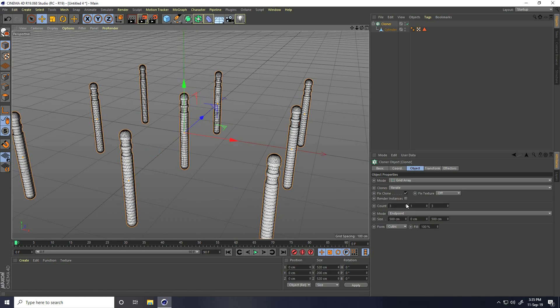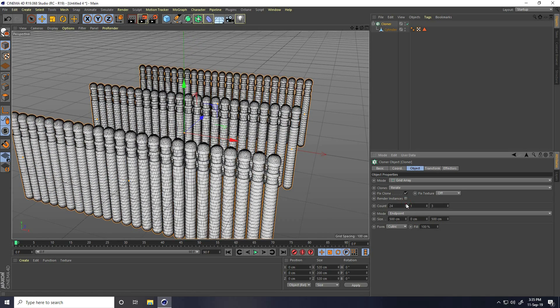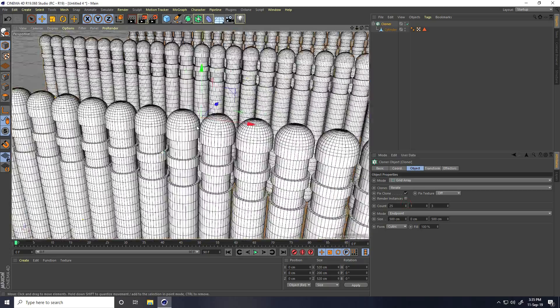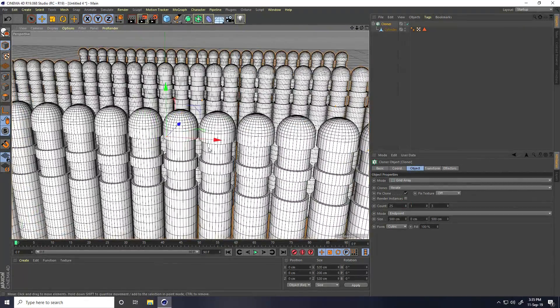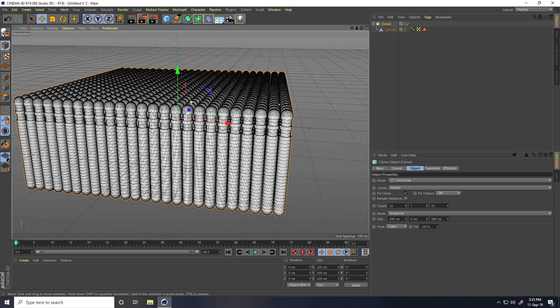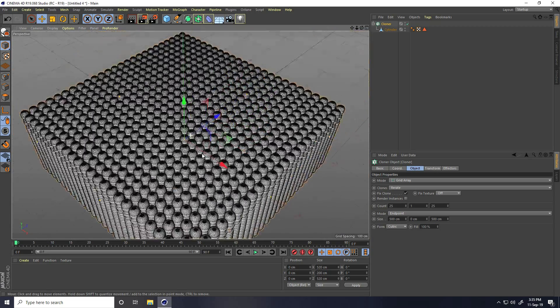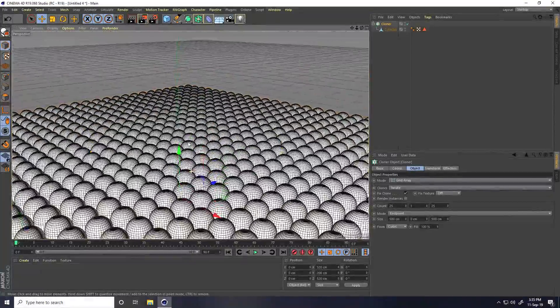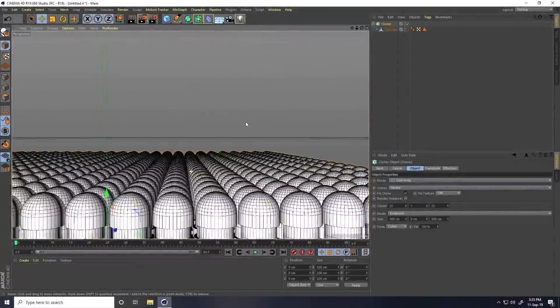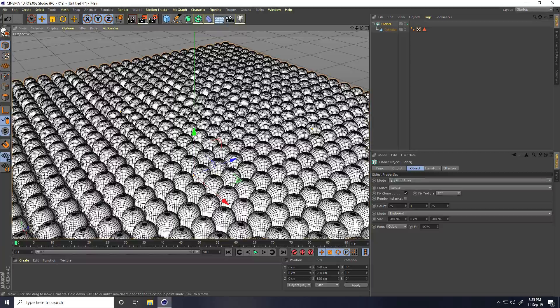And increase count like 25. Count 25 and third one count 25. See, that's my shape.